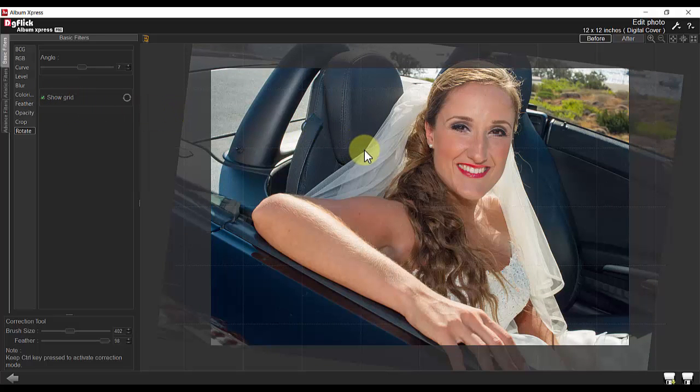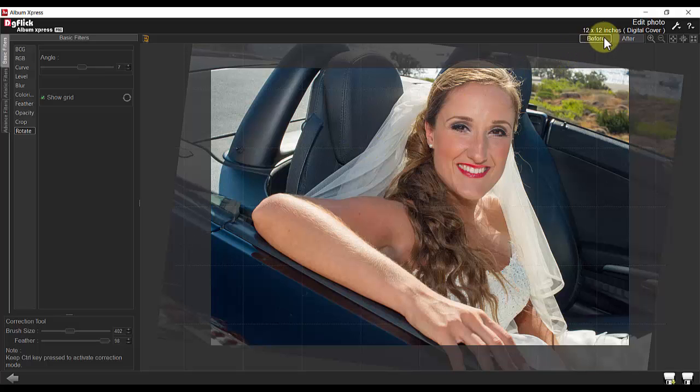With any of your basic filter modes, you can always see the before and after by clicking here.